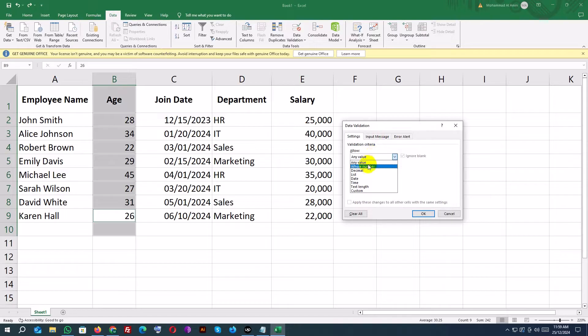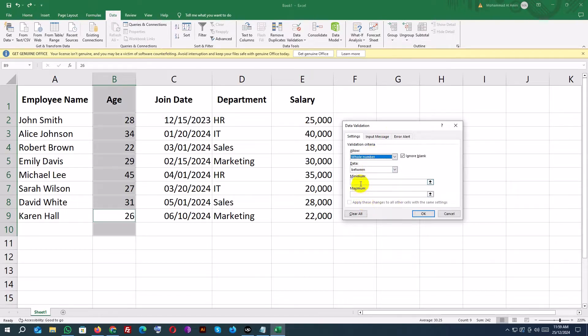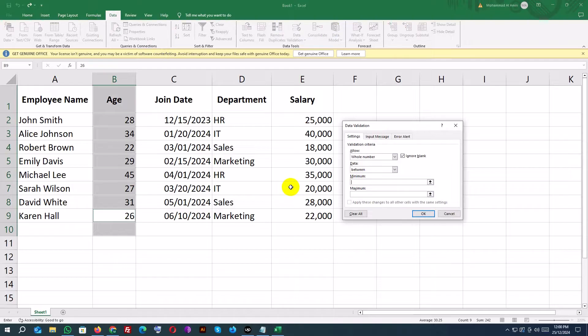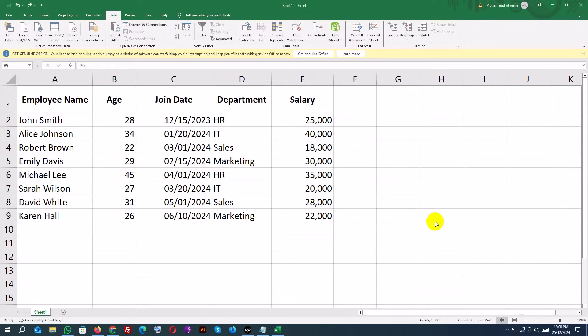Go to the data tab and click on data validation. In the dialog box, under allow, choose whole number. Set minimum to 18 and maximum to 60. Press OK.